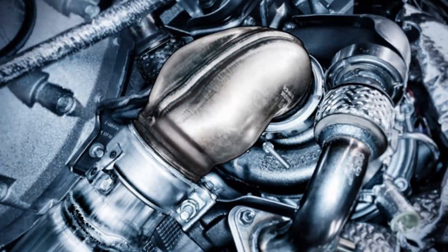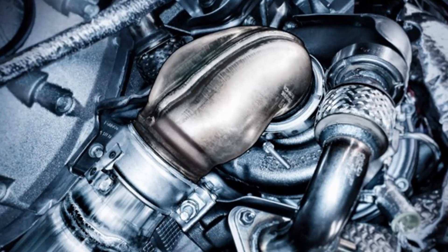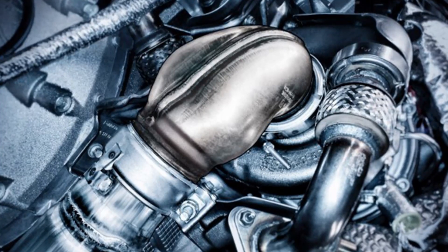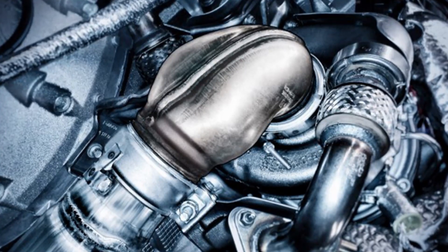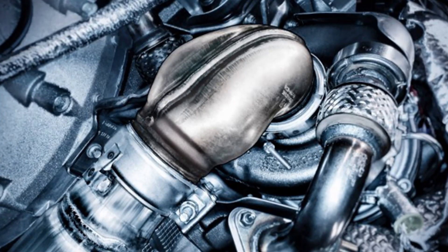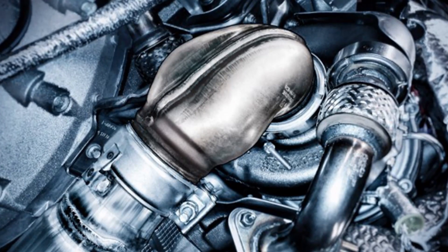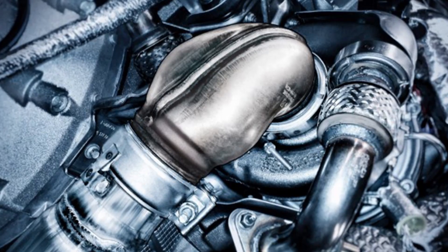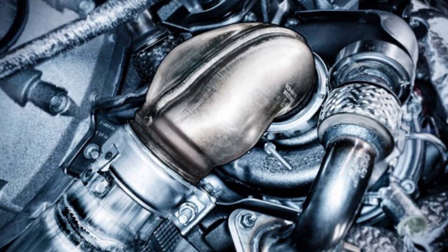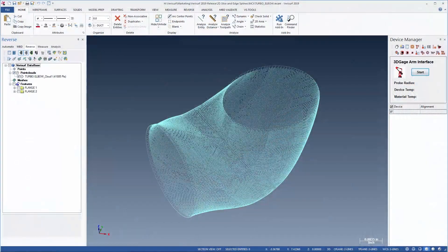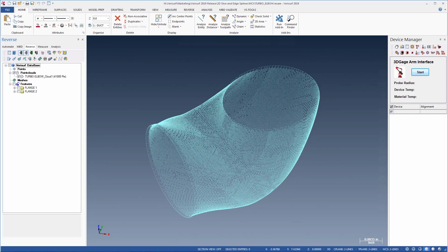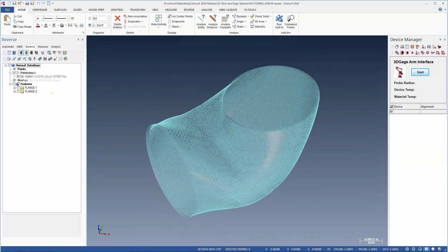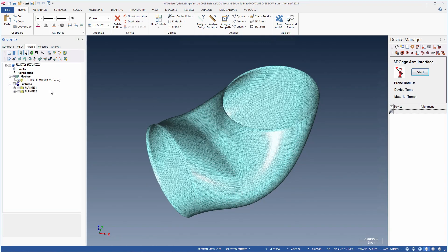The part we'll use for this demonstration is a cobra head-style turbo downpipe, which is used to reduce exhaust gas restrictions and improve engine performance. It was measured with a laser scanner on a portable arm to produce a point cloud, which was then used to create a 3D mesh.